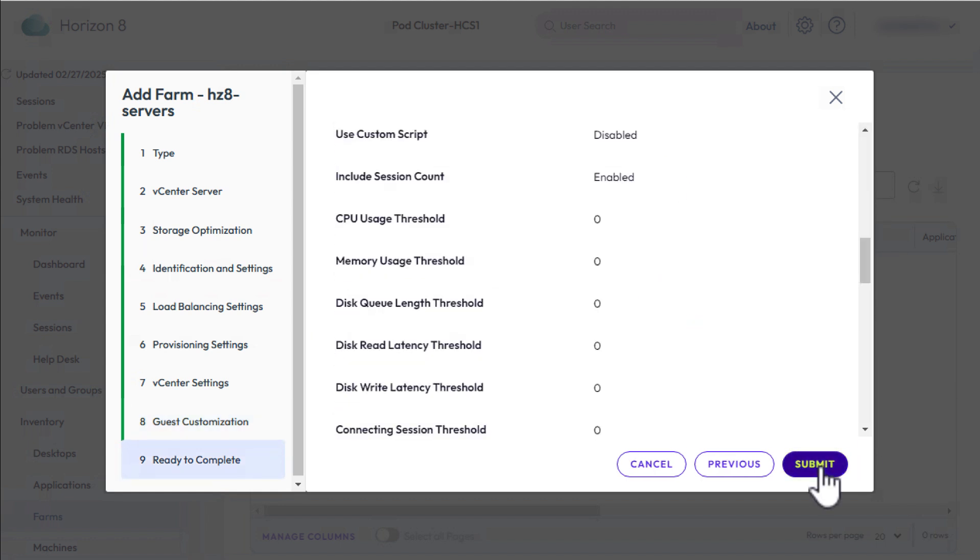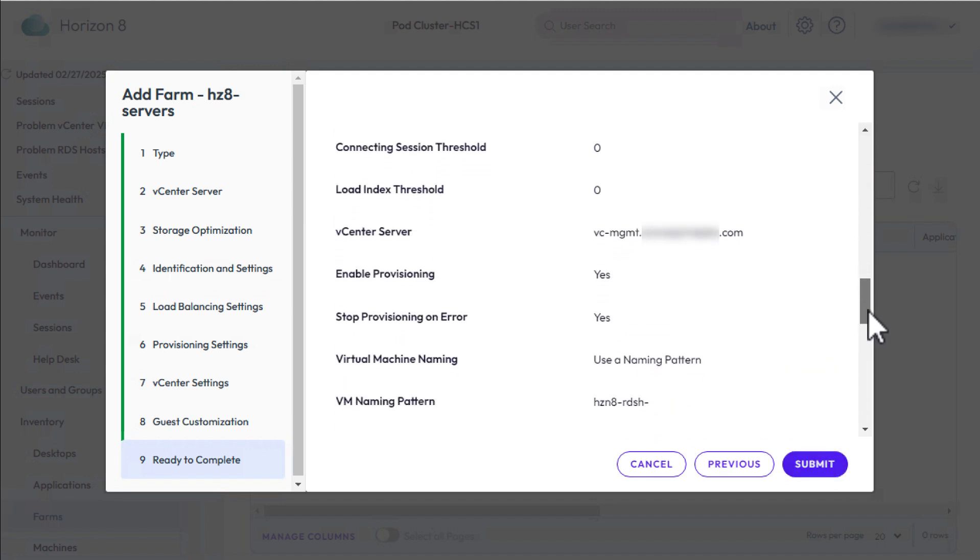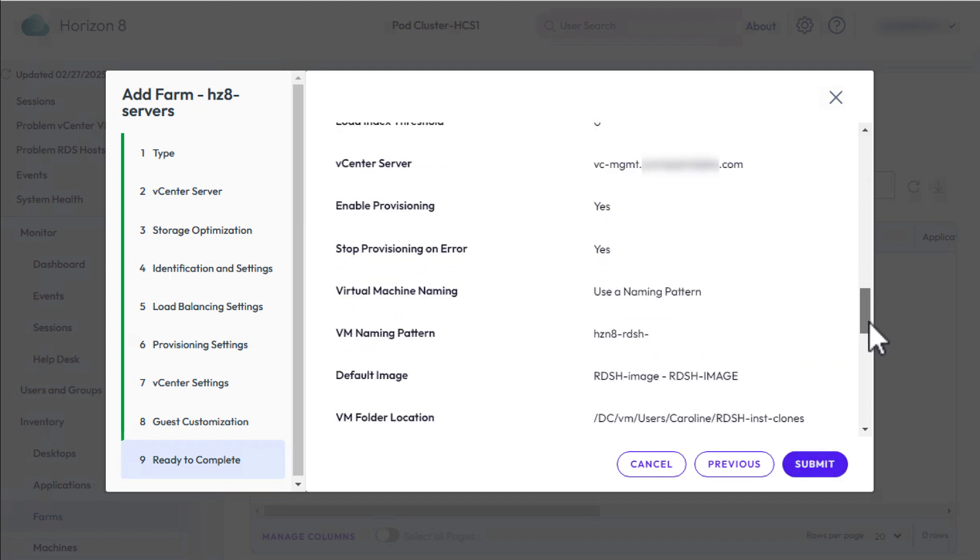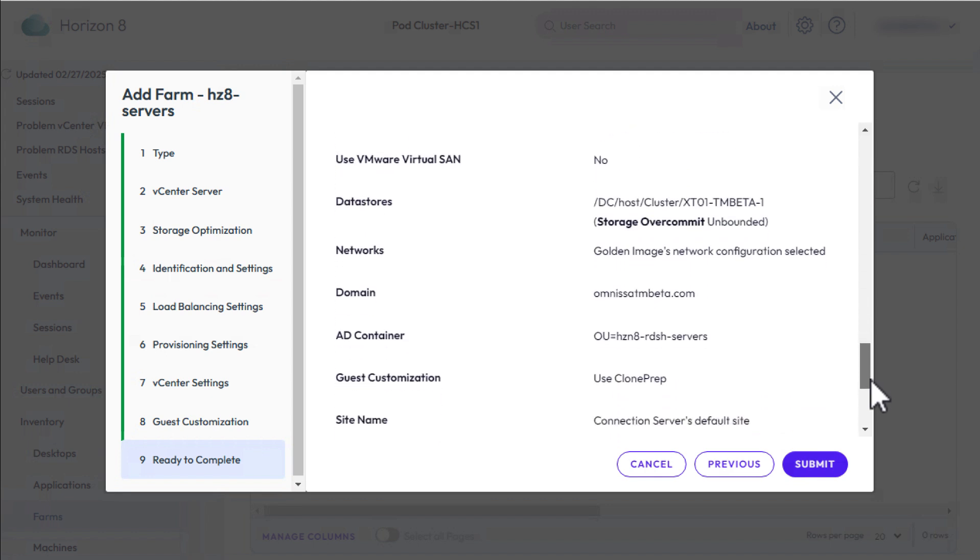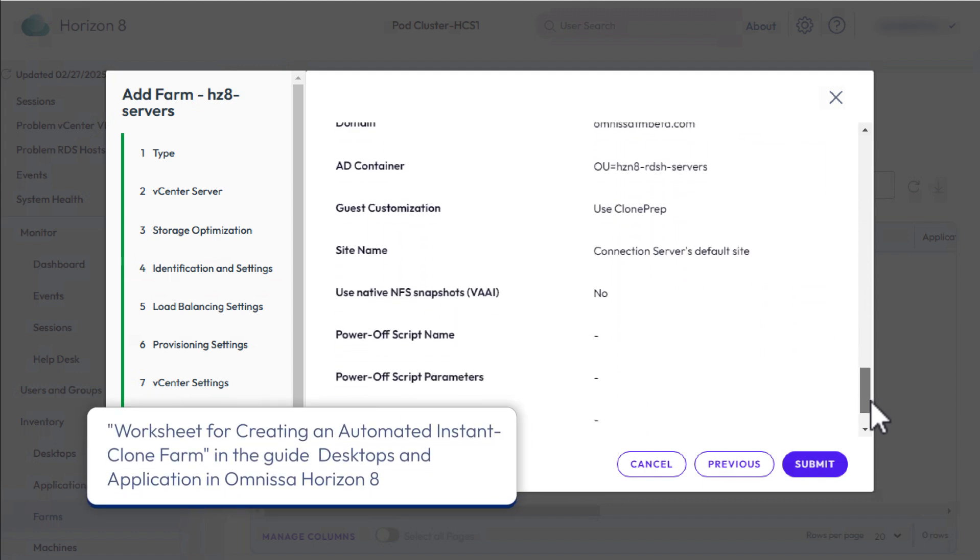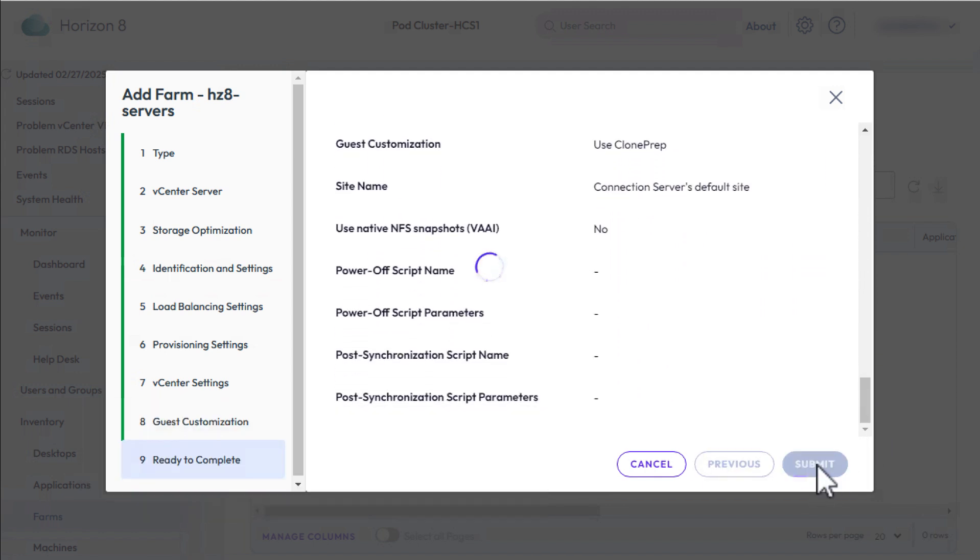Scroll through all the settings you've configured. There are tons of them. They are described in the product documentation topic called Worksheet for Creating an Automated Instant Clone Farm in Horizon. The farm is added to the farms page.